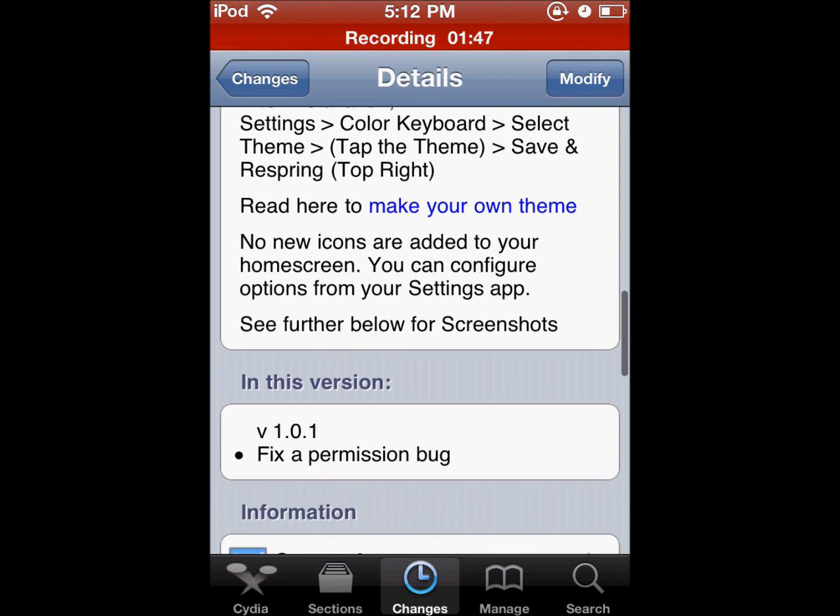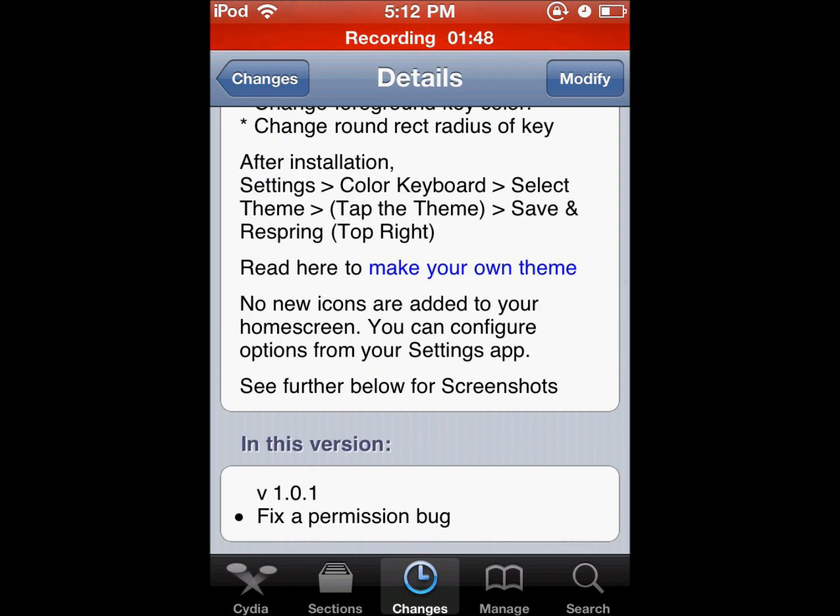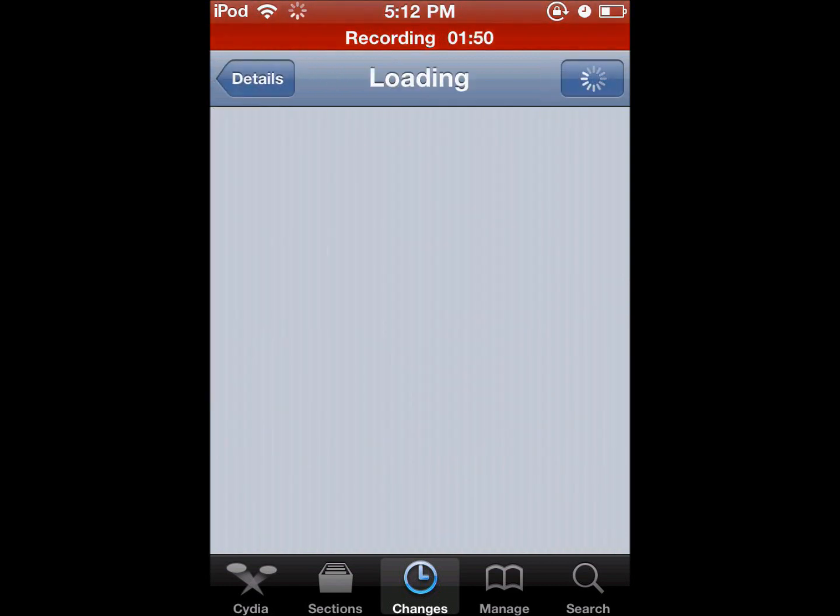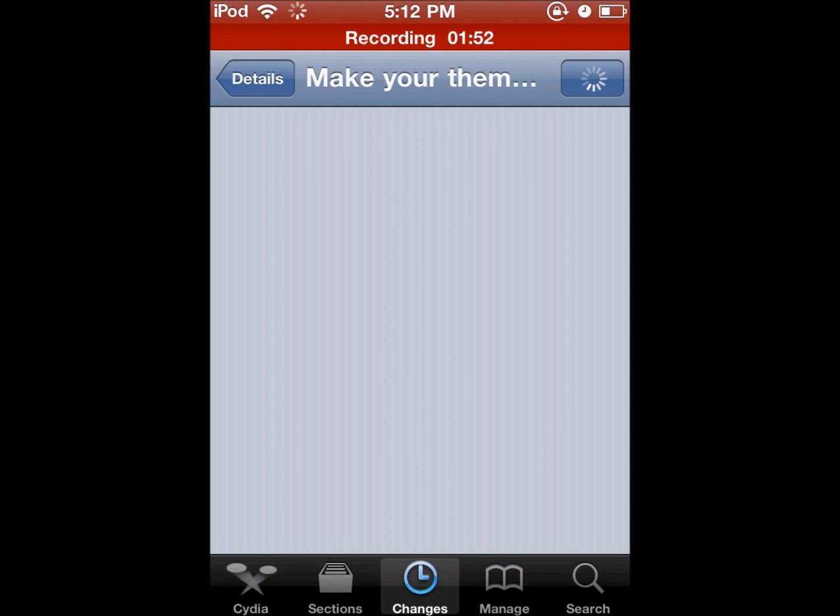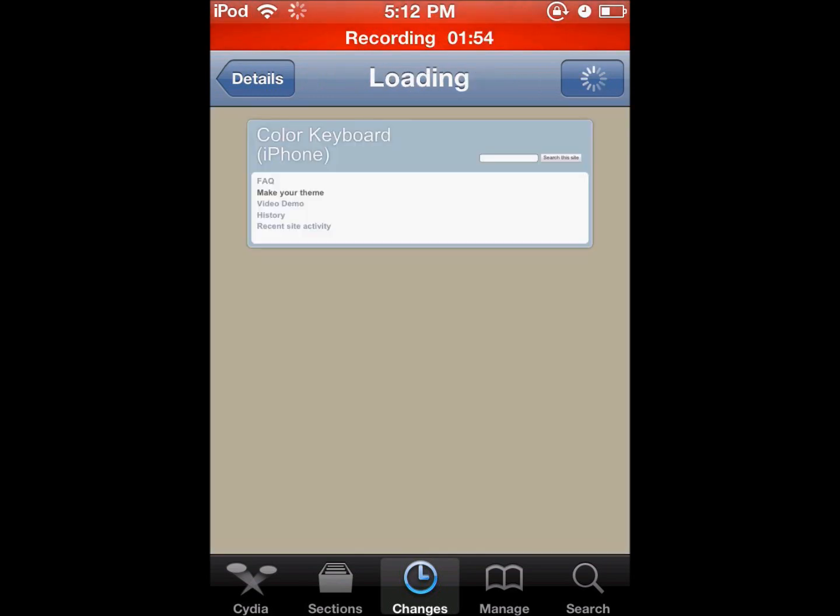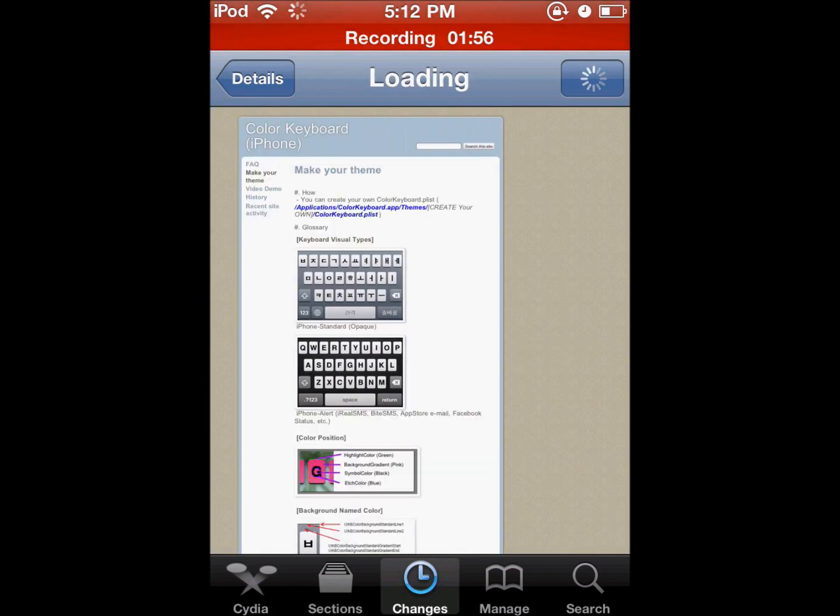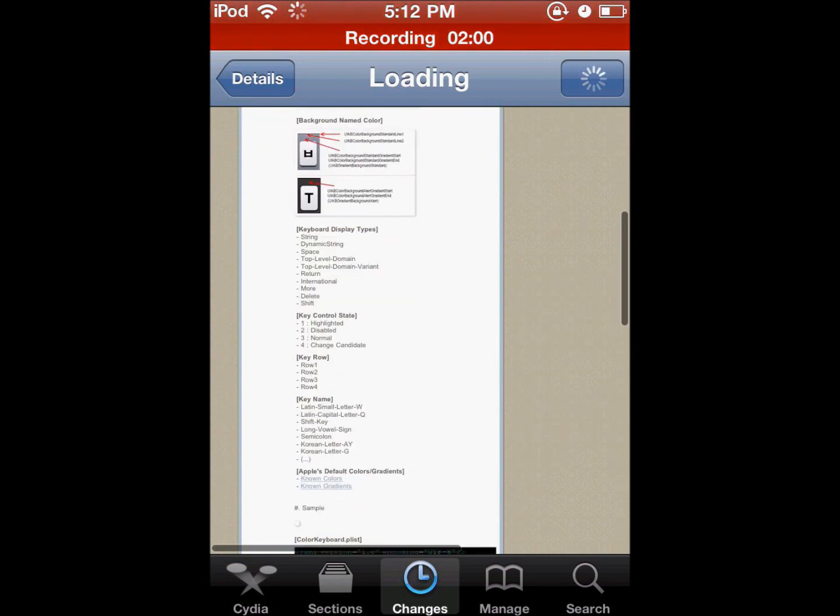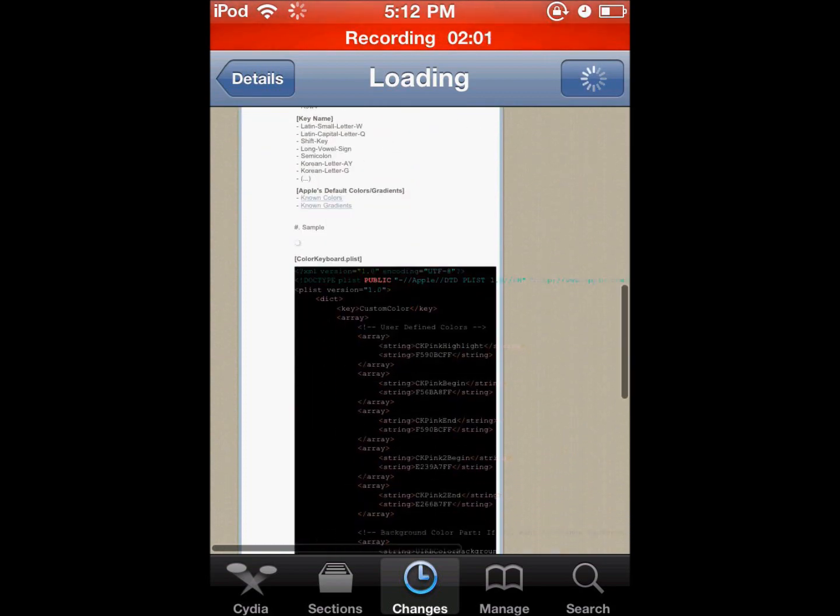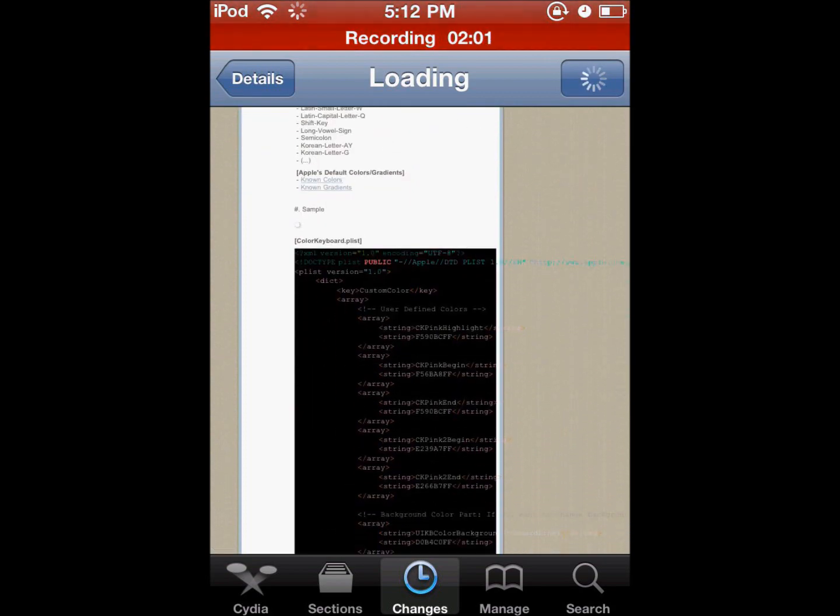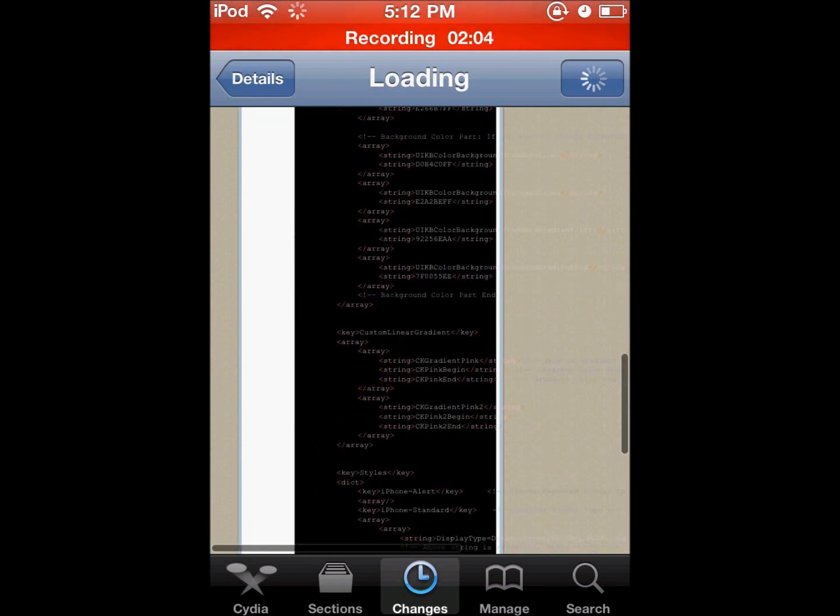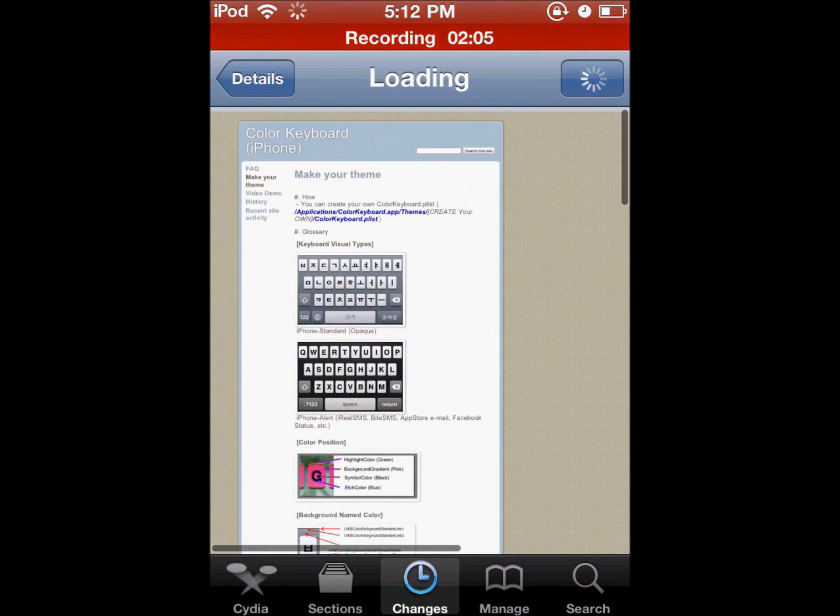And then if you want to make your own theme, you can just click right here and it will have instructions on how to make it. I haven't quite yet got to that. But if you want me to, I'll go ahead and make another video on this for you guys showing you what it looks like after I've made my own keyboard.